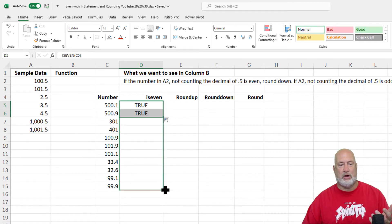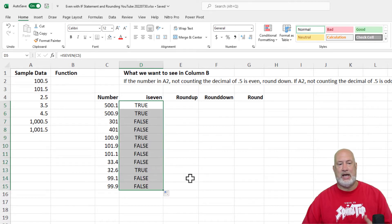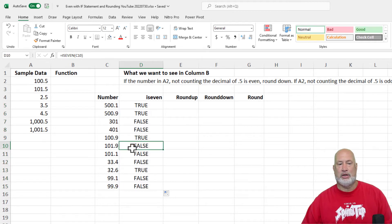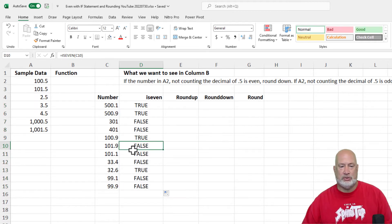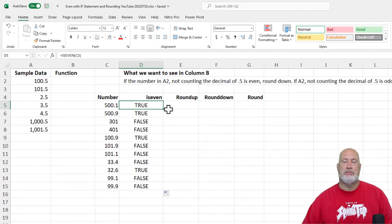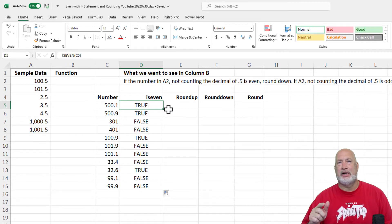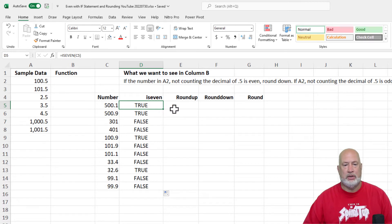Here we go — I'm just going to auto-fill this down and it is working correctly. Both 101s are odd, so it says false. Just to mention: I'm using ISEVEN in this example, but there is an ISODD function also.